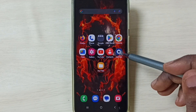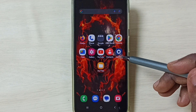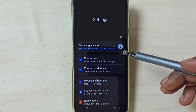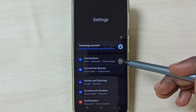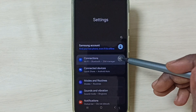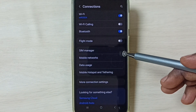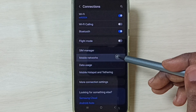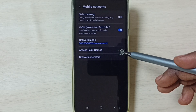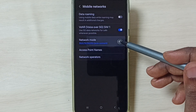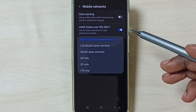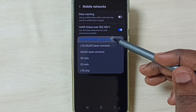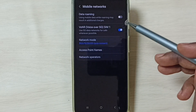Method 2: again go to Settings and tap on the Settings app icon. Go to Connections, then go to Mobile Networks. Tap on Network Mode — here we have to set 5G as the first option and select it.